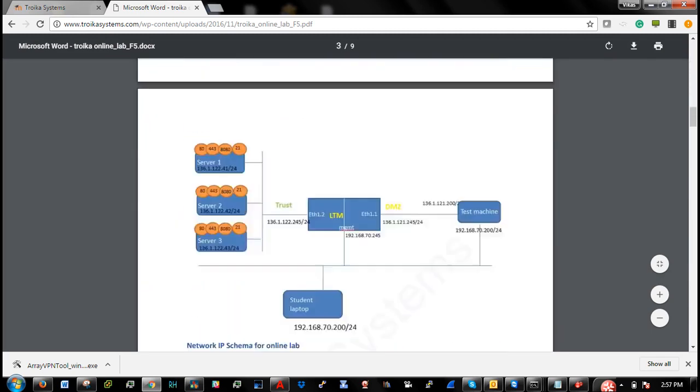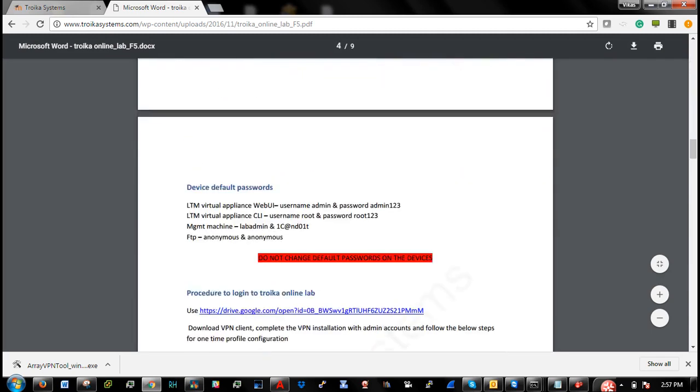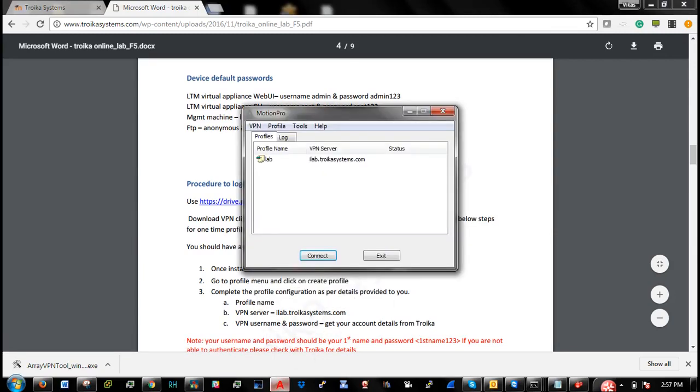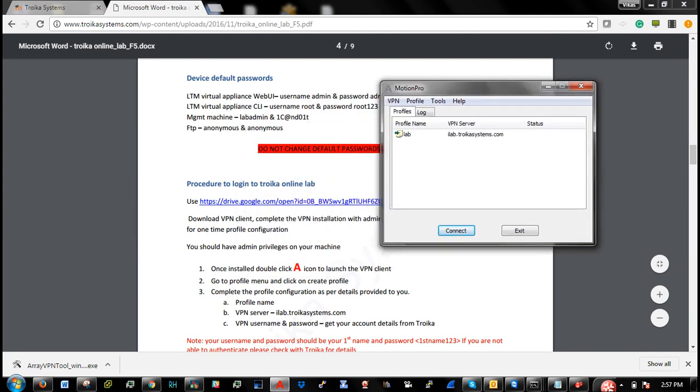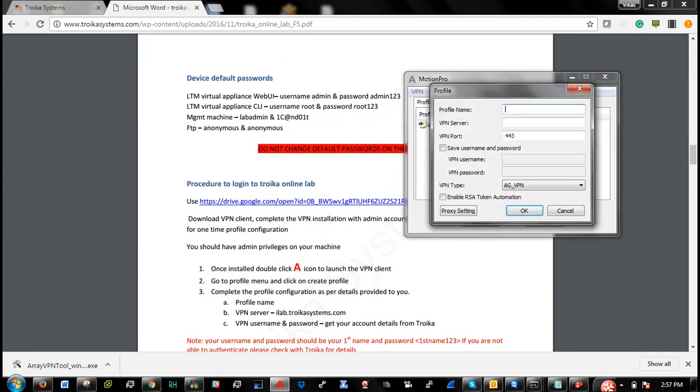Now the next step is you need to download the VPN client, and you need to create your profile. So I have already done that. You can see this VPN client is already installed. Now I will create a new profile.